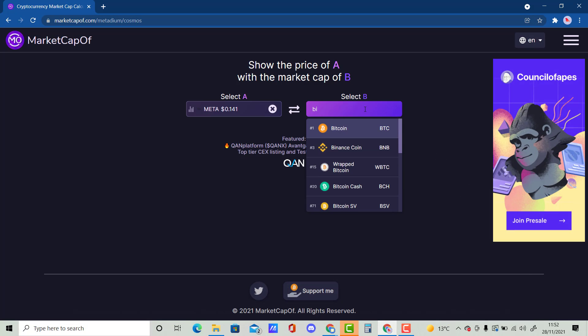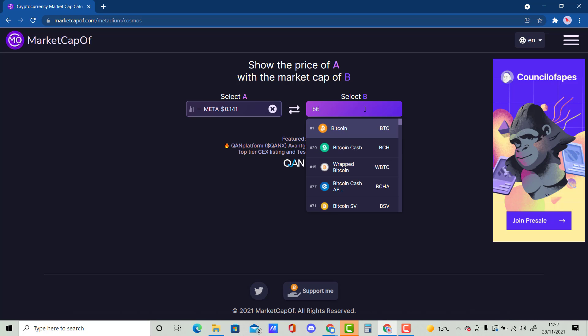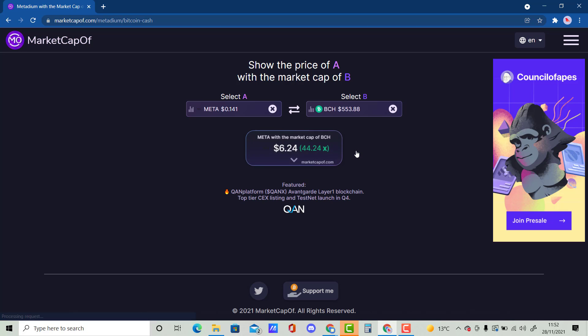So without further ado, let's see what it will be on here. So if I type in Bitcoin Cash, if I press enter, think of a number in your head and comment down below. So pause the video. And in 3, 2, 1. If you got around $6.24, well done. That is a 44.24x. Comment down below if you think this will happen. And hopefully you guys enjoy this video. And please like, subscribe and share. And this is not financial advice. Peace.